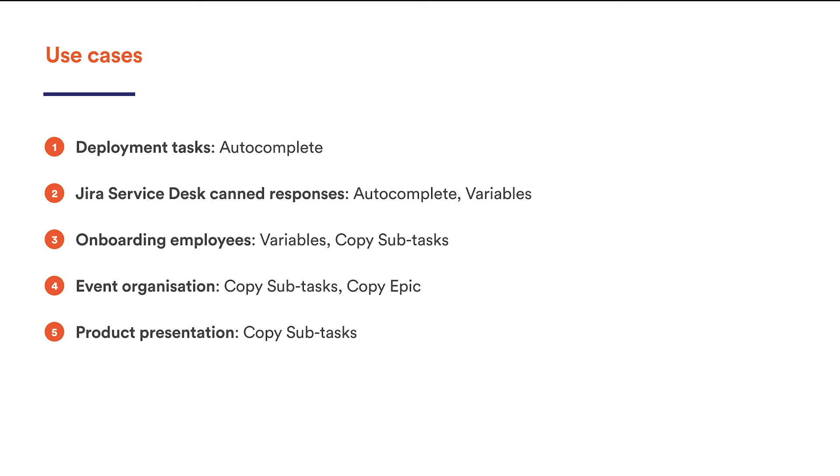The Autocomplete feature enables to type in the instructions for the deployer just once and only update them at times. Service Desk Agents can do the same thing for canned responses. You just set up an automated comment on every closed issue and go along.